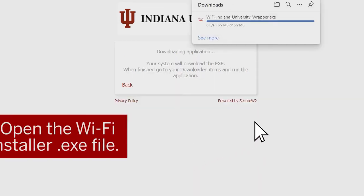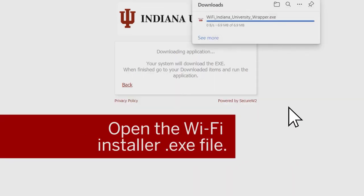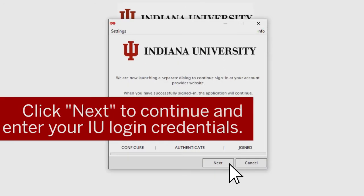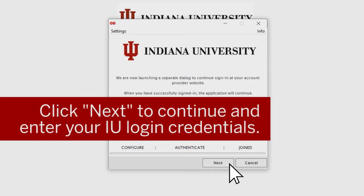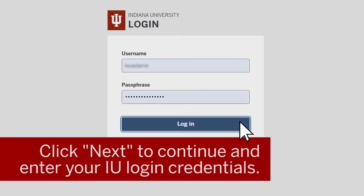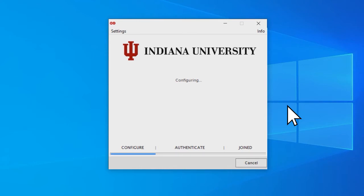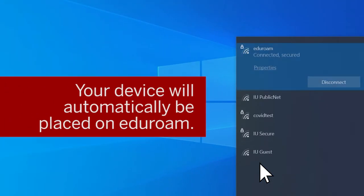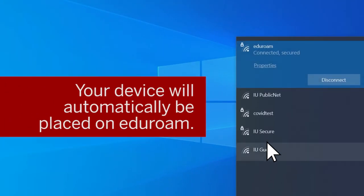Then, open the Wi-Fi installer.exe file. Click Next to continue and enter your IU login credentials. Click Done when installation is complete. Your device will automatically be placed on Eduroam when finished.